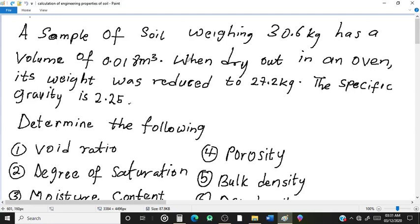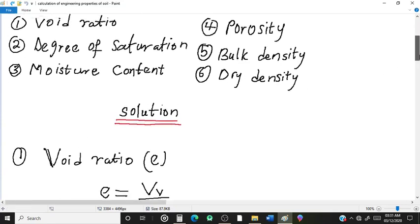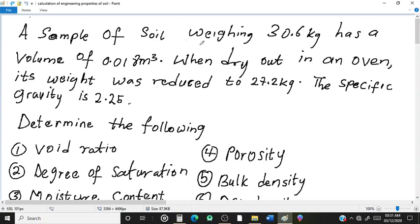Welcome to my YouTube channel. In this video I'm going to show you how to calculate engineering properties of soil such as void ratio, degree of saturation, moisture content, porosity, bulk density and dry density. The question is: a sample of soil weighing 32.6 kilograms has a volume of 0.018 cubic meters. When dried in an oven, its weight was reduced to 27.2 kilograms and the specific gravity is 2.25.